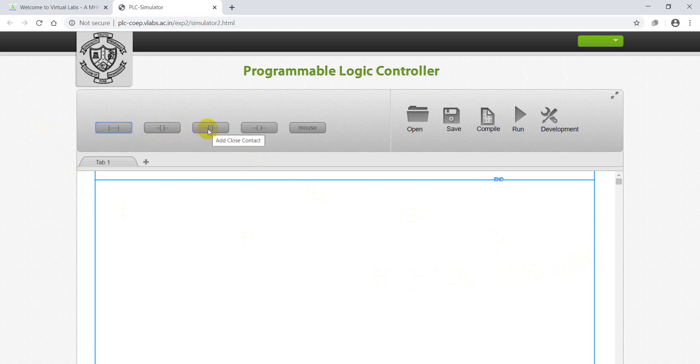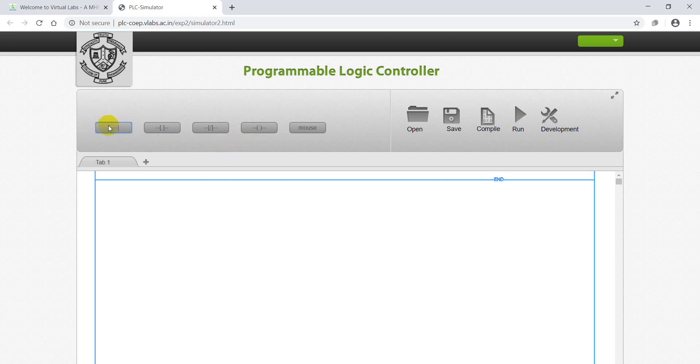This is horizontal run. This is normally open NO contact, this is normally closed NC contact - both are used for input. This is output coil. Now I am adding run, after this adding two normally open NO contacts in series along with an output coil.